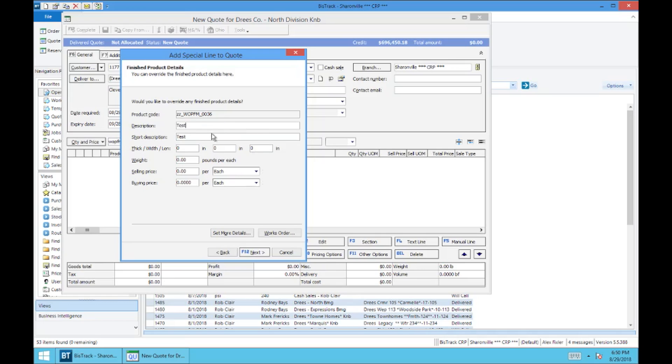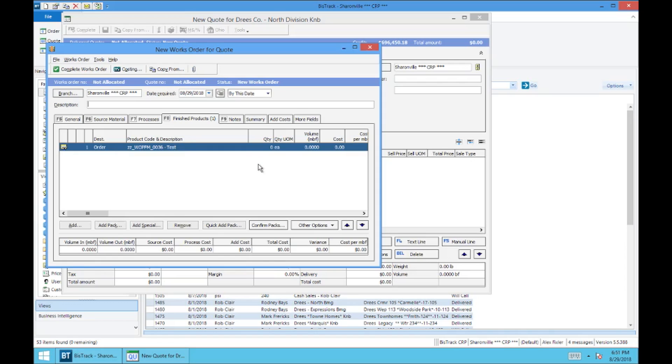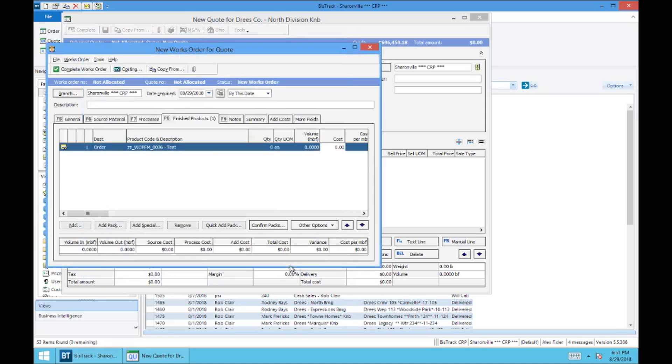The sell and buy obviously will be determined based on the components of the work order. So we'll select next. And so here you can see that our finished product tab is going to open up first. And this is our ZZ special SKU, ZZ WOPFM 36. And it is the test. And the first thing you're going to do is make sure that we've got a quantity on this ZZ special. I'm just going to put one, hit OK.